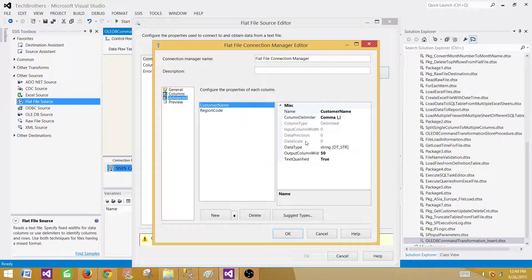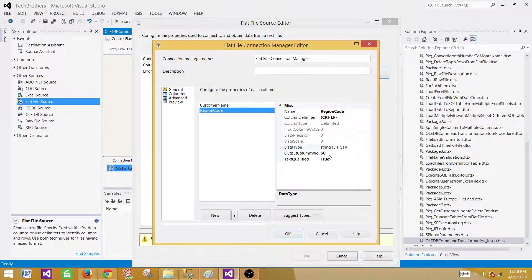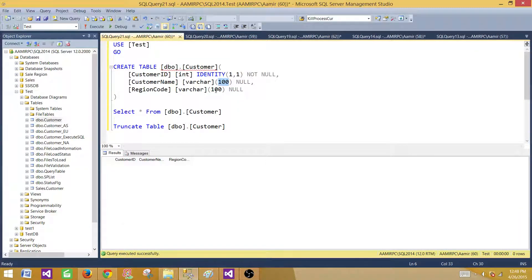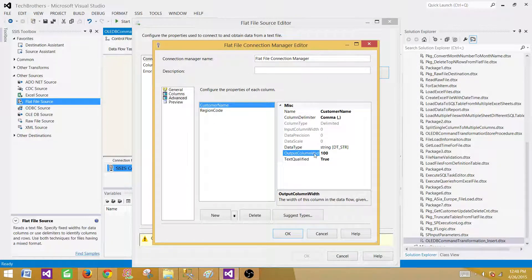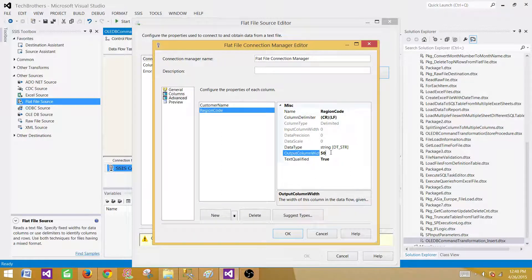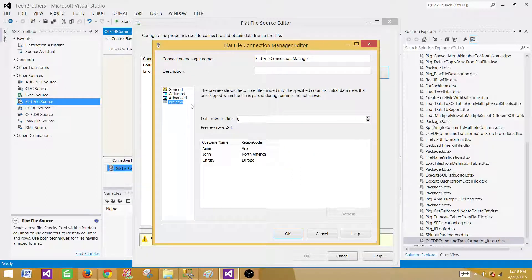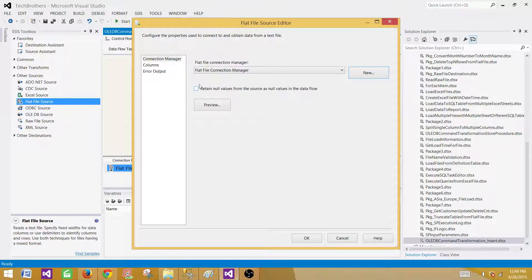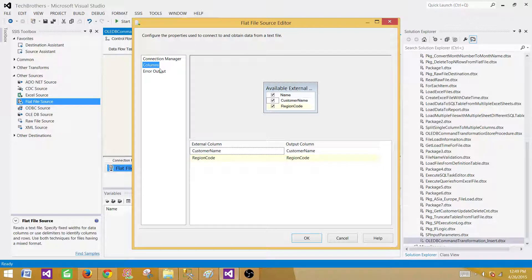Go to advanced. Take a look. We have customer name varchar 50, that will work fine for us. And customer code is also varchar 50 here. If we go back here we have customer name and region code varchar 100, we can change it. We can simply delete 50 and put 100, that will change it to varchar 100. Click on preview and we are fine. Retain null values from the source as null values in the data flow. If you are getting some blank values and you want to read them as null, you have to click here. But we know that our data is just three records and there are no blank values. Click on columns and hit OK.